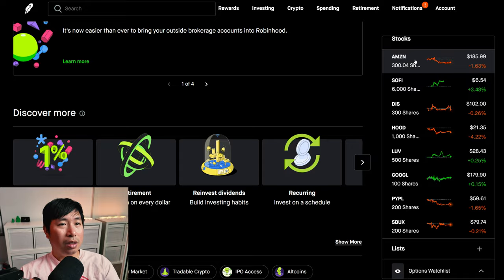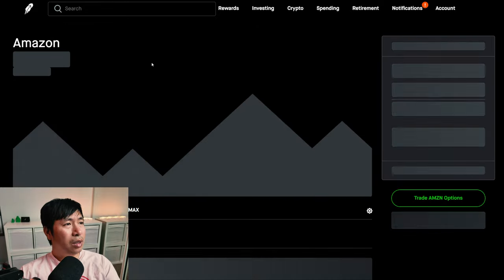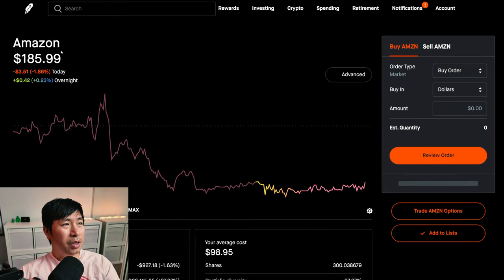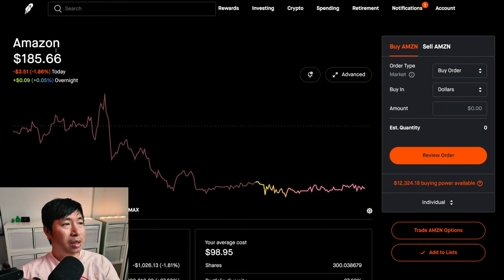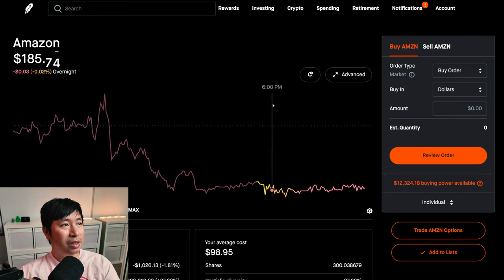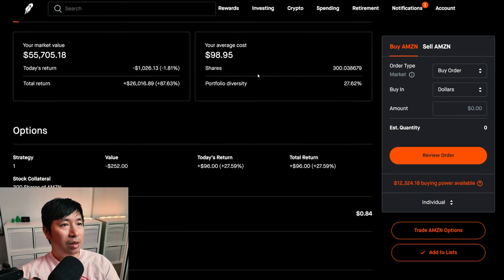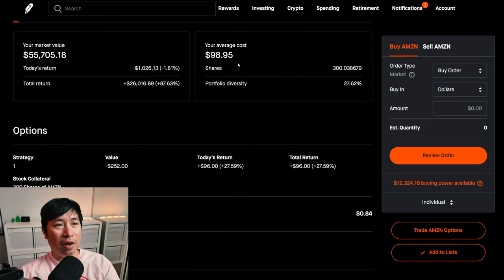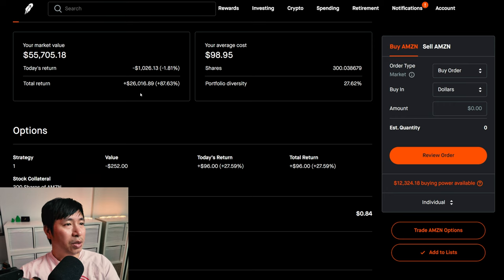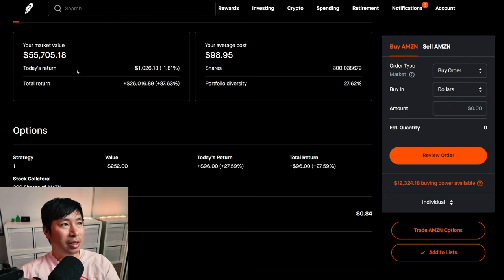For my stocks, I am selling Amazon. Amazon is at $185.66. My average cost, $98.95. My total return, $26,616.89.